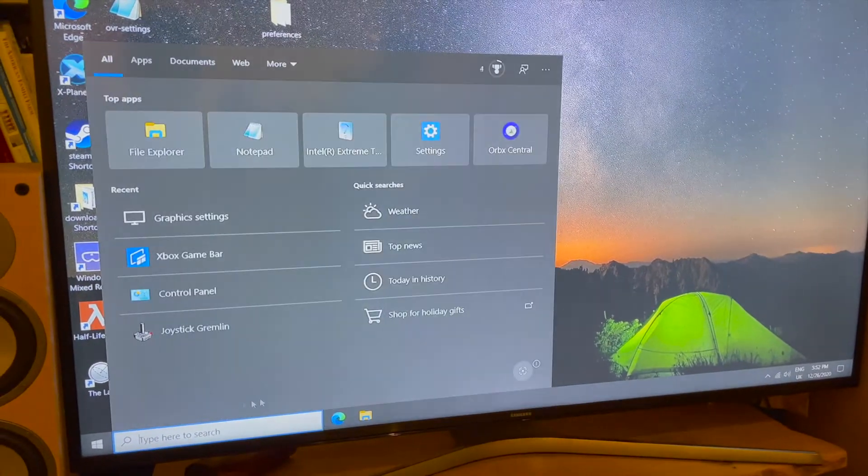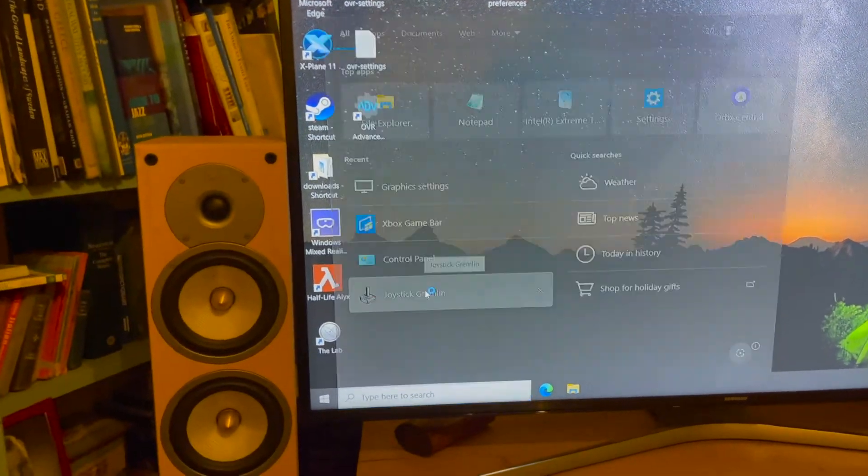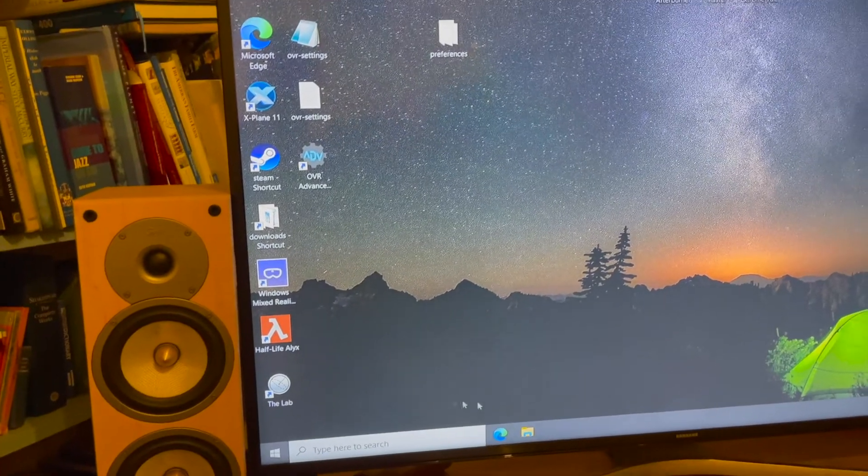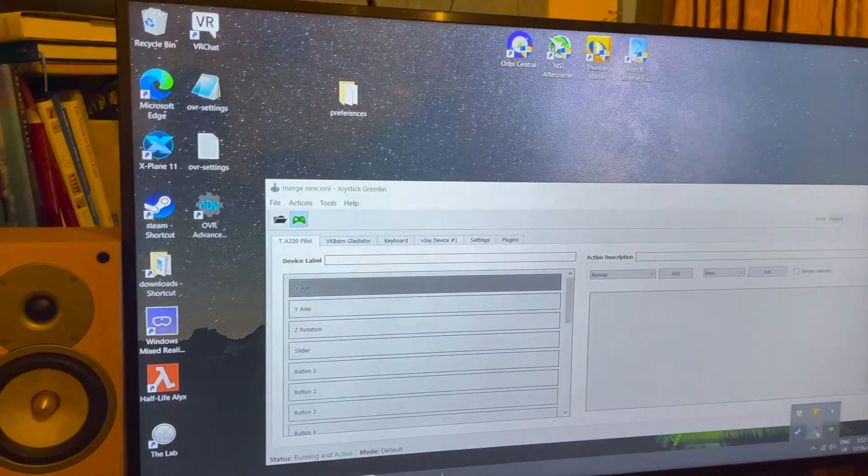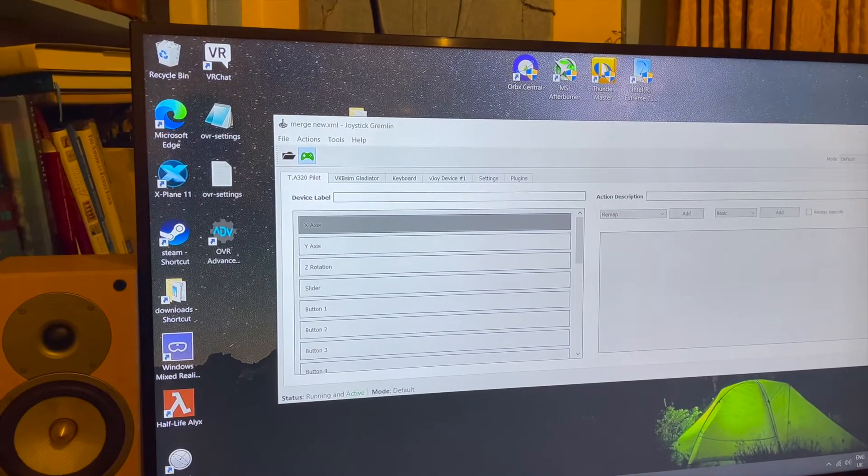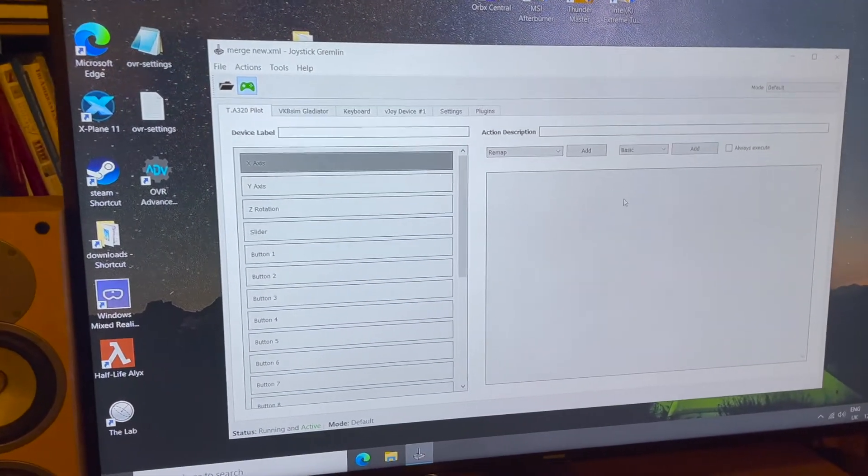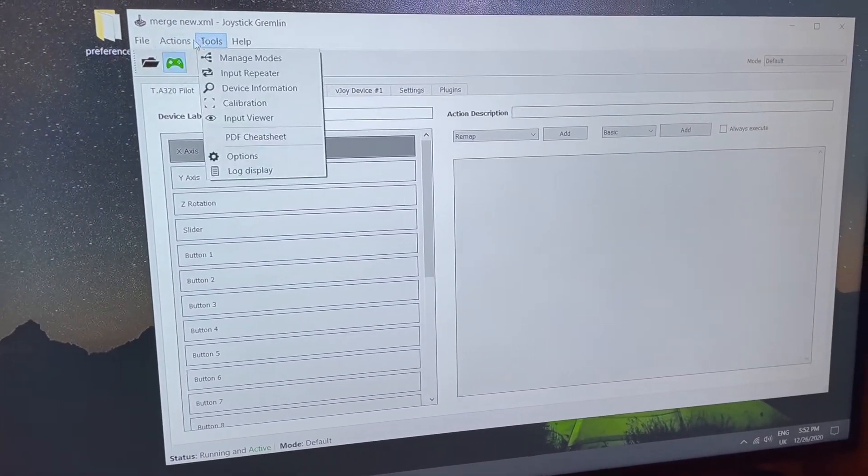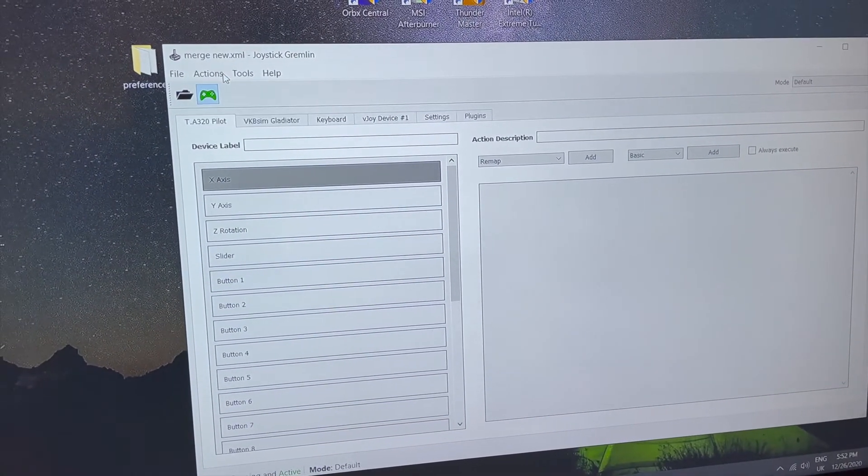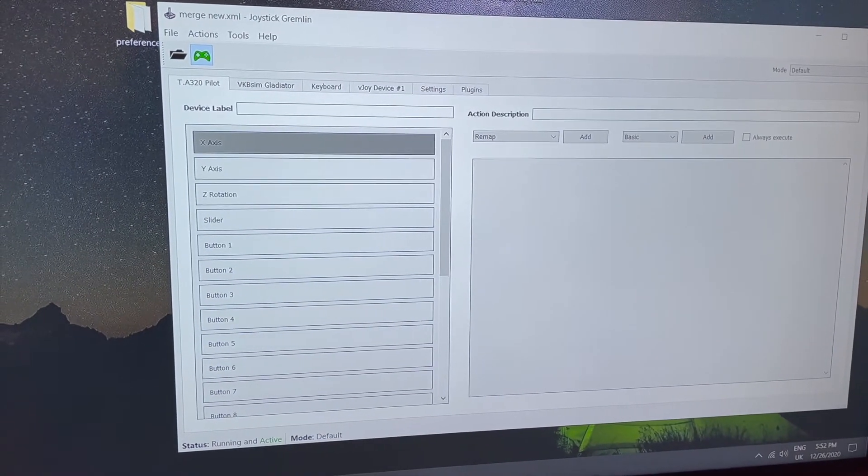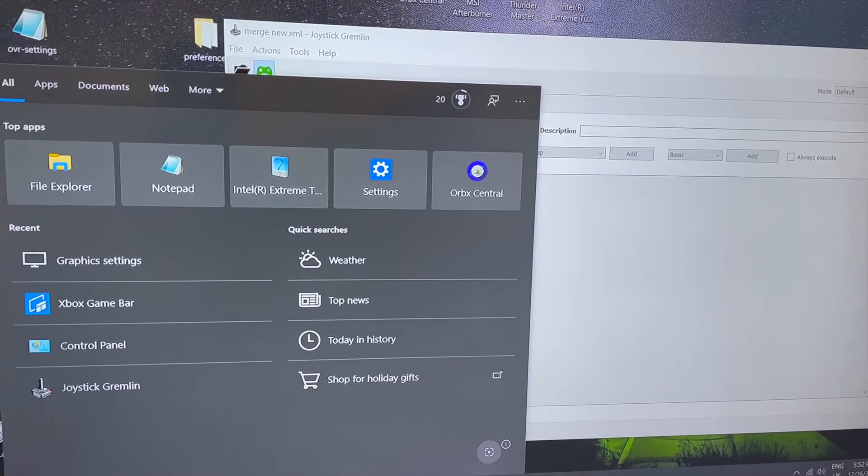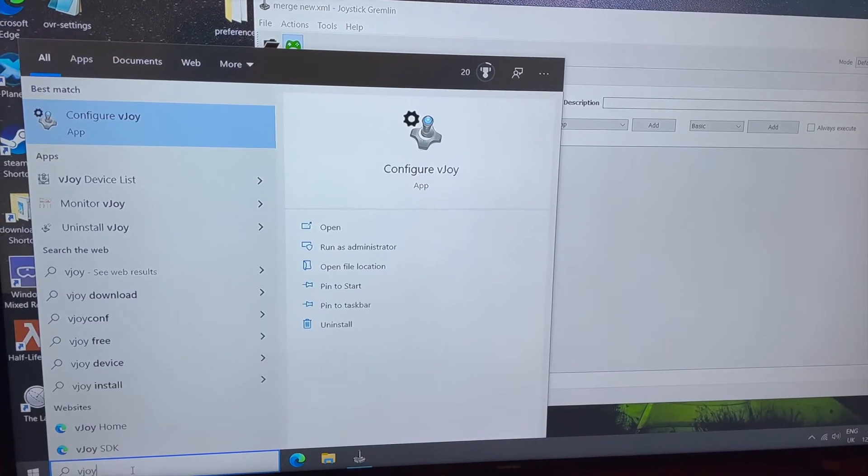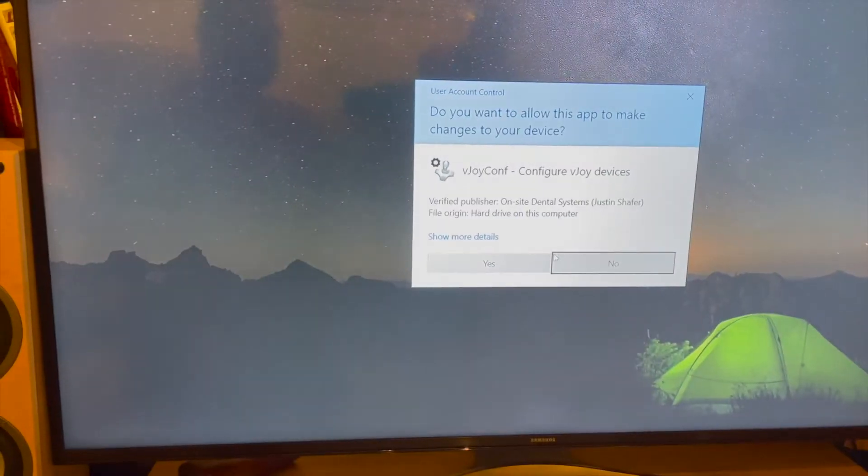I'm going to explain a little bit about how I did that. I found a program called Joystick Gremlin, which is free. What Joystick Gremlin does, if I finally get it open, is enables us to merge two joysticks into one virtual joystick. That is enabled by a third-party program called vJoy.